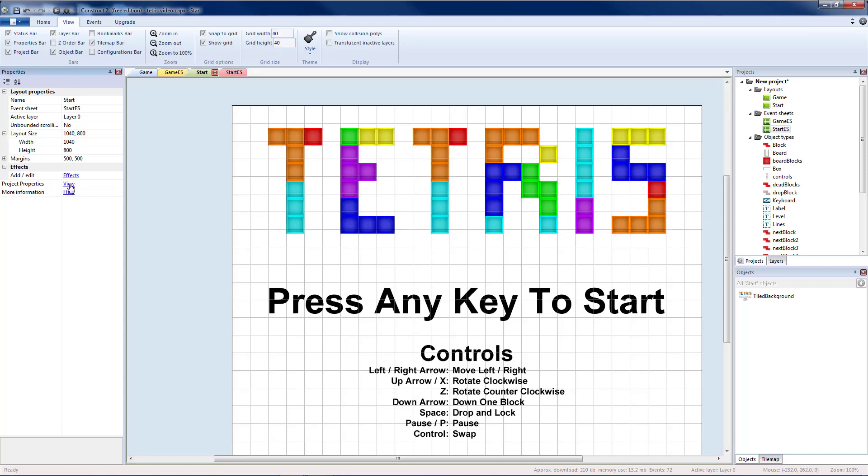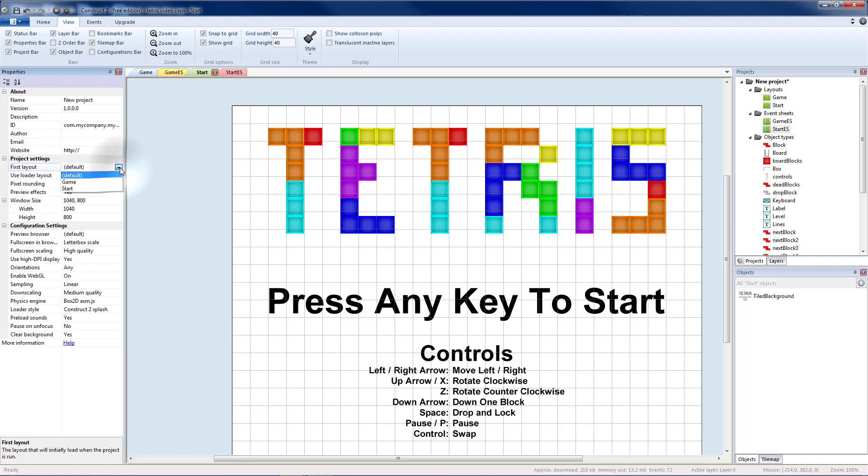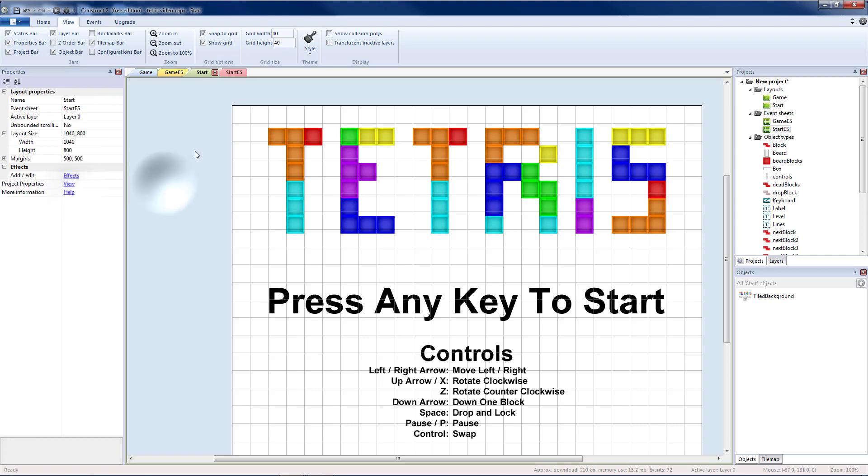Now if we go into project properties and click view, first layout you can select which layout you want to be the first one run when the game runs. I'm going to change that to start. That way when I export a project and someone runs it, this is the screen they would get first.